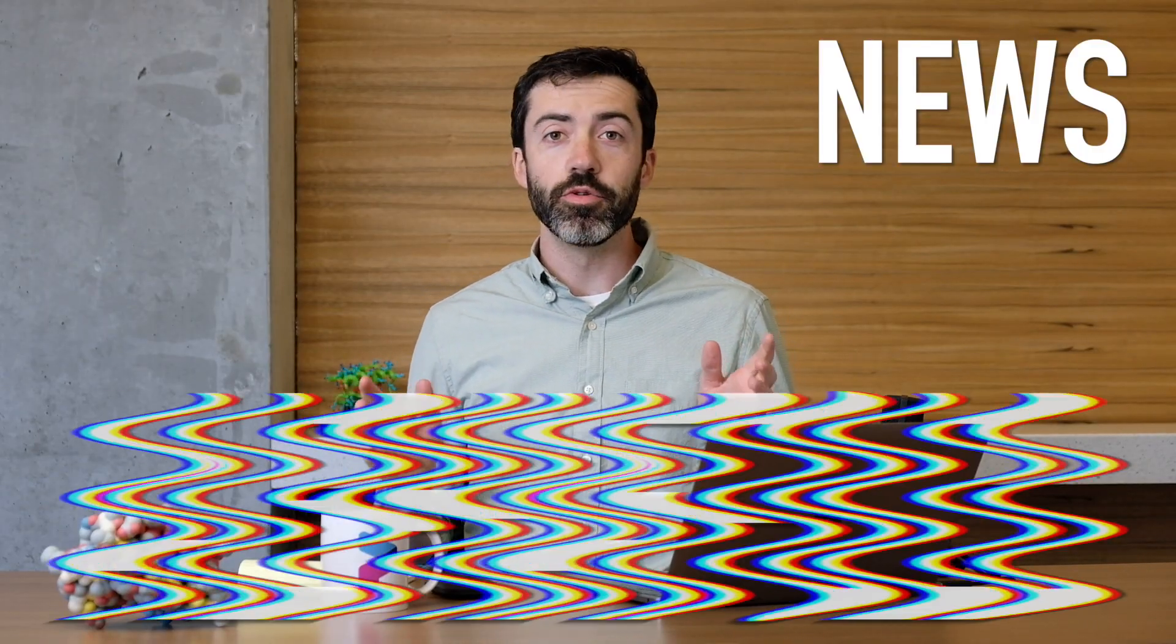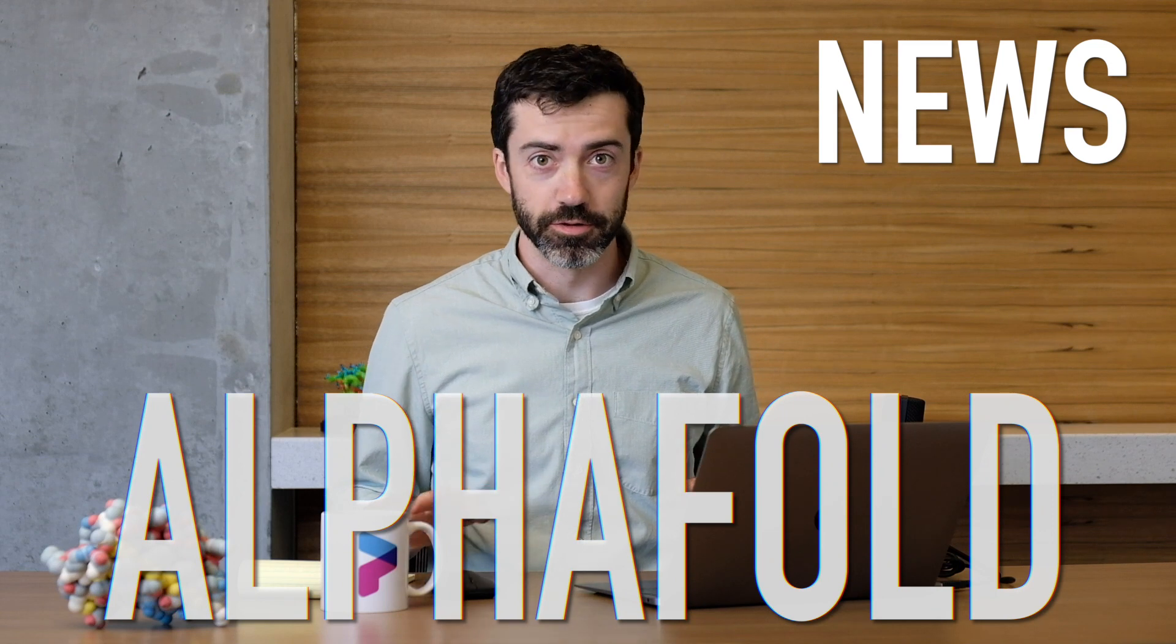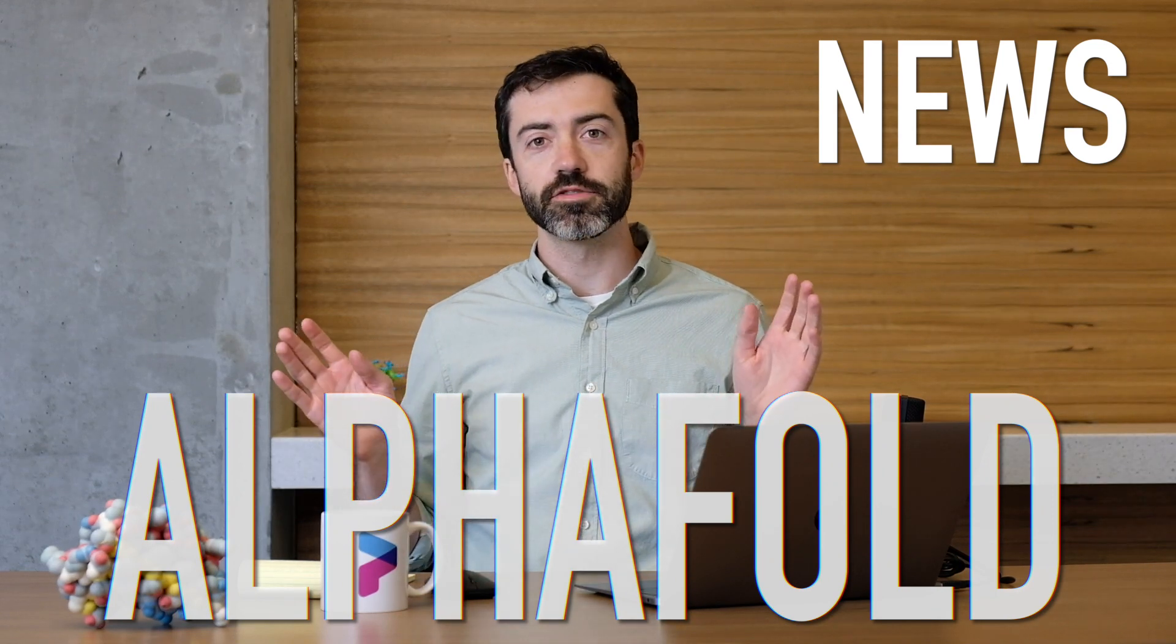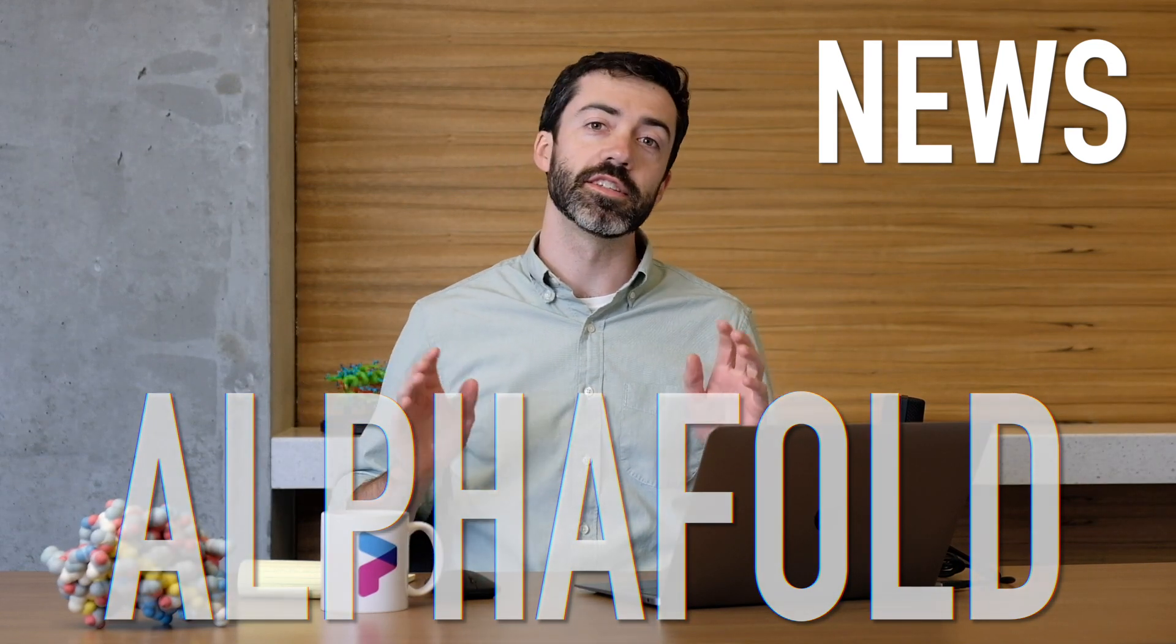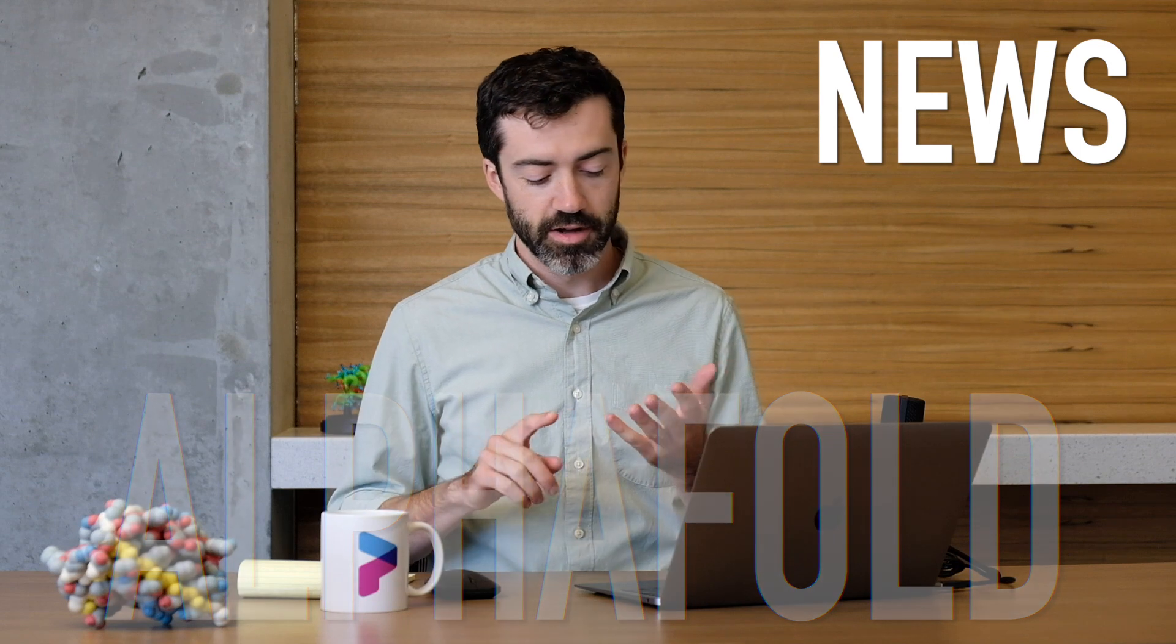Last month, we announced a brand new AlphaFold prediction tool in Foldit, and we spent all of August running protein design puzzles with this tool. We have monomer design puzzles, symmetric design puzzles, protein binder design puzzles, and ligand binder design puzzles.